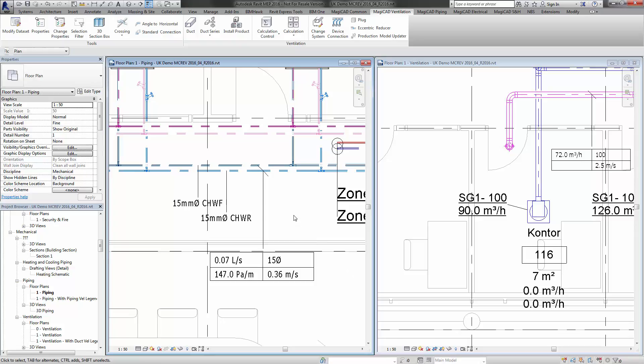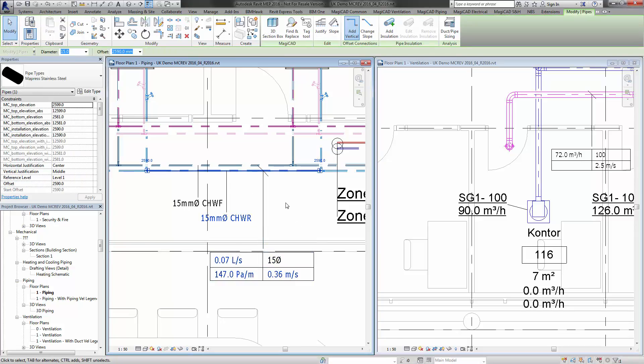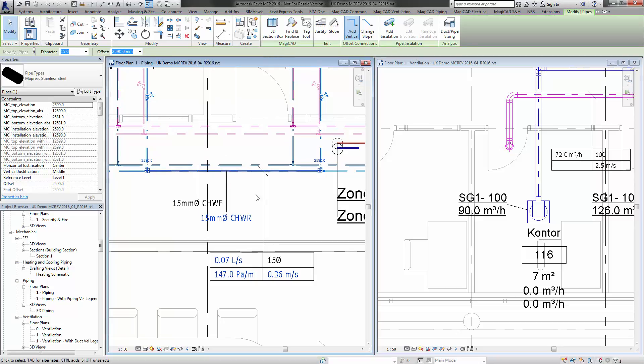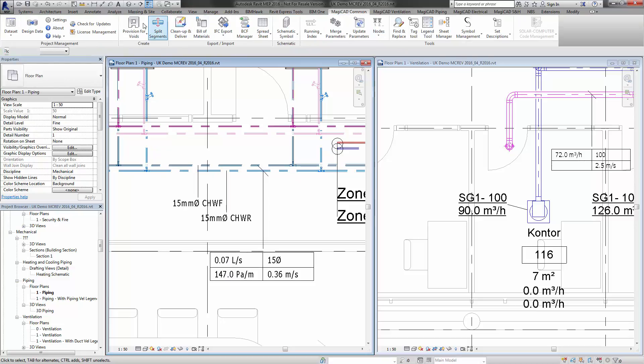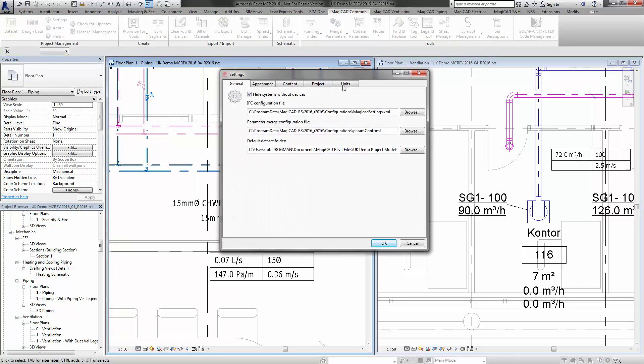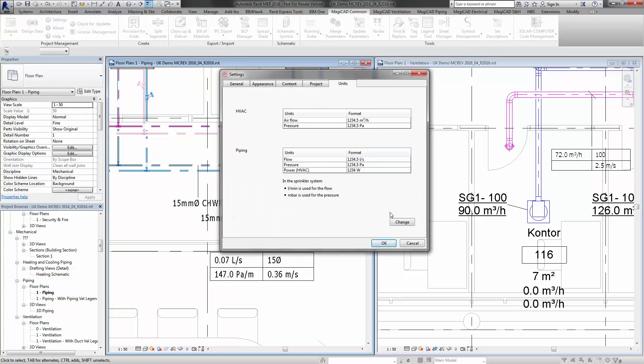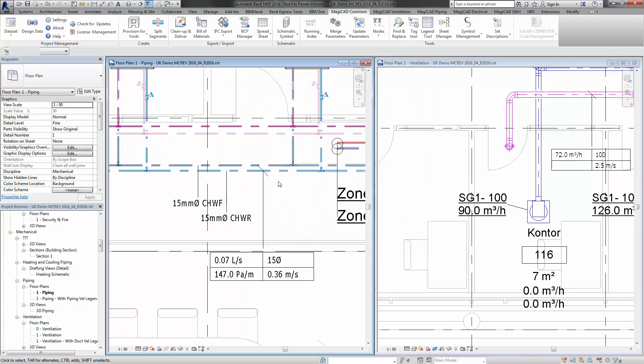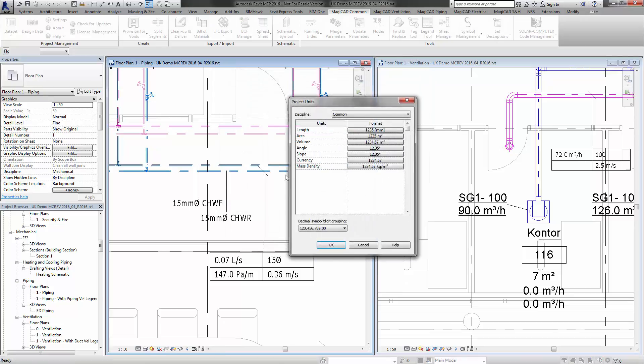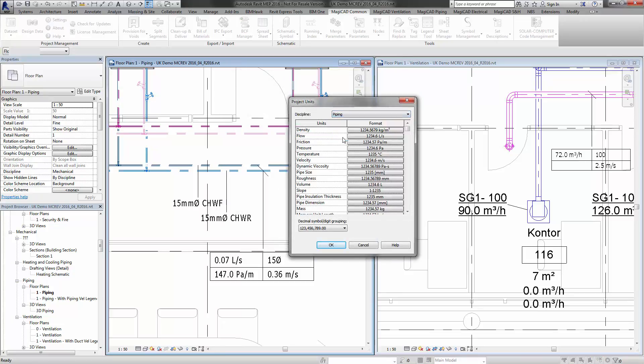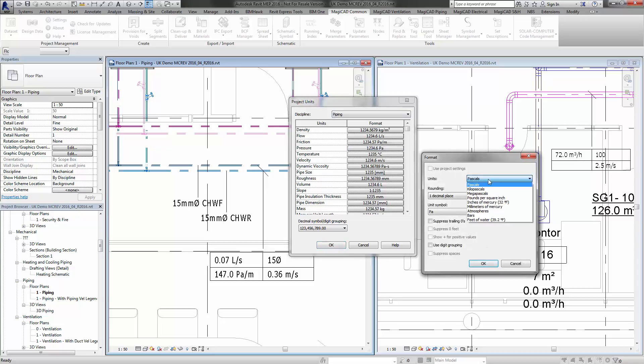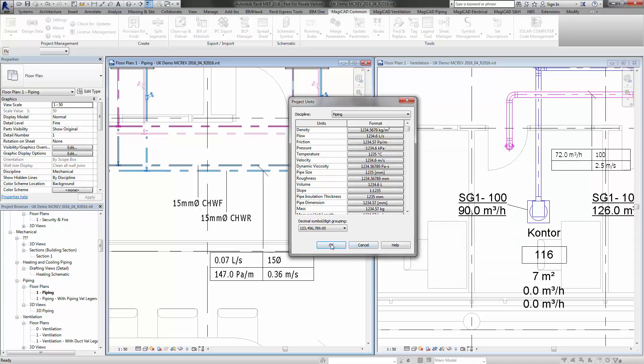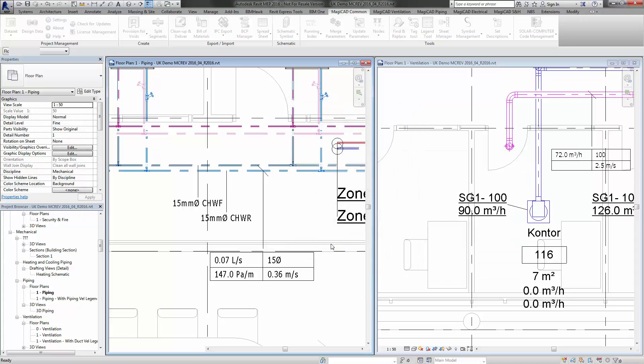The same applies to piping. You can see here we've got pascals per meter—basically, pascals is the unit for pressure—and you can see that we now have the ability to change those units as well. So Settings, Units, Change, and then if I go to Piping and this time change pressure to kilopascals, press OK and OK.